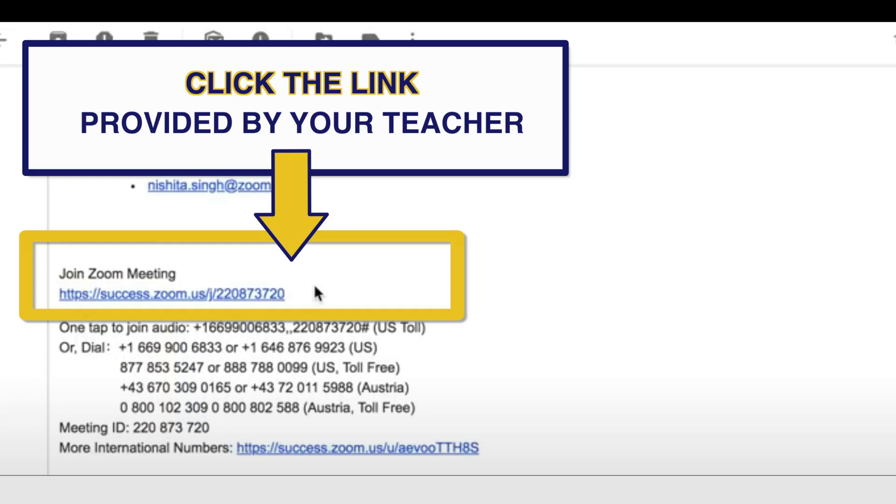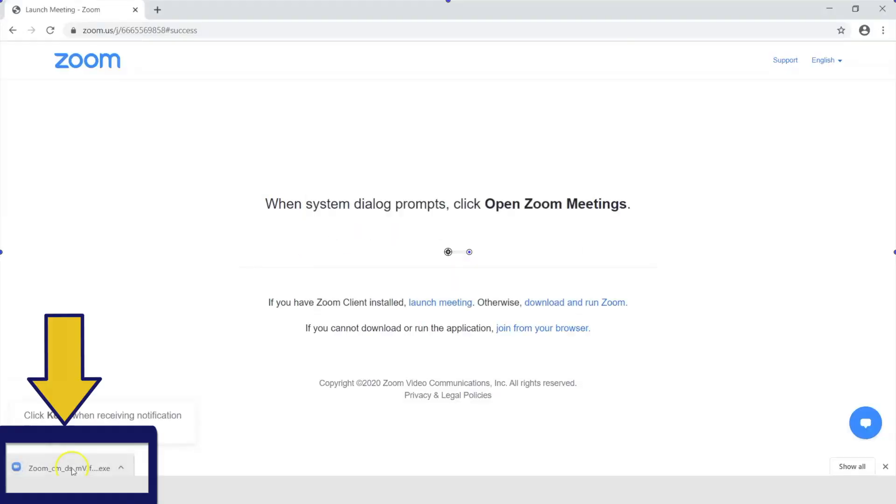Option 2. You can click on the link provided by your teacher. You will go through the same process as highlighted in option 1.